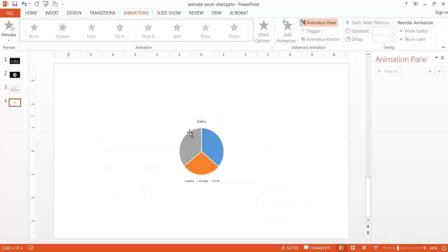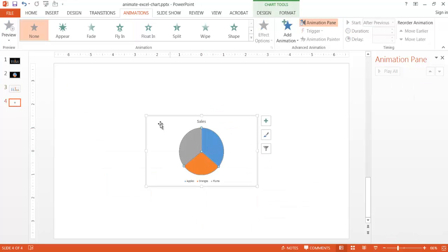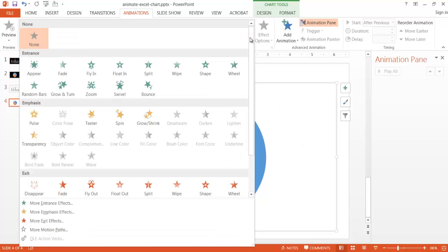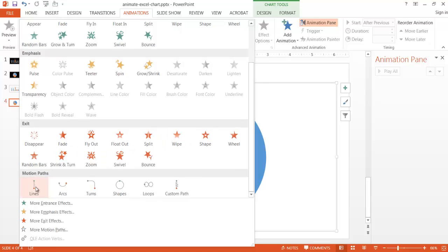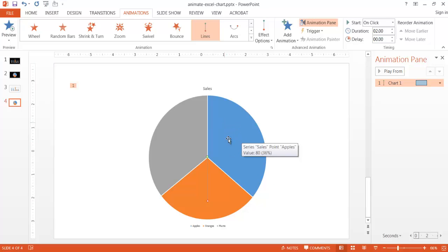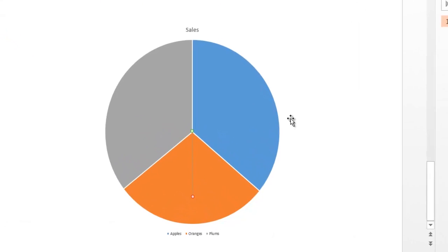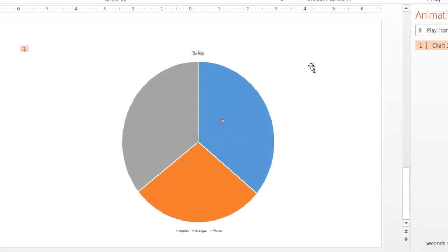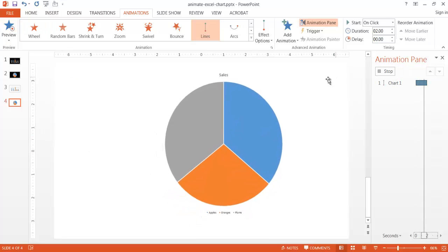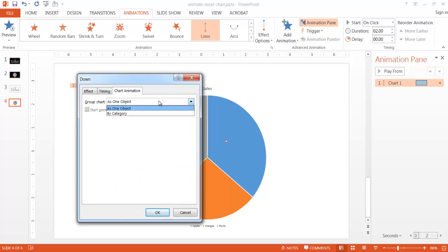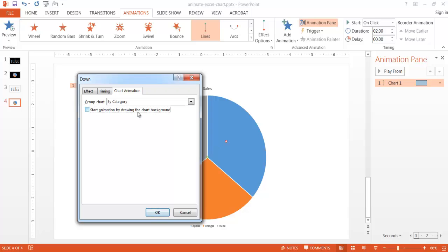The next example is the pie chart, where we want movement — exploding a pie slice. I want a motion path effect, so I'll select the Lines motion path and set it to move up to the upper right. Right now it moves the whole chart, so I'll go to Effect Options, then Chart Animation, and change it from one object to By Category — each category separately. I'll also deselect 'draw the background' as part of the animation and click OK.